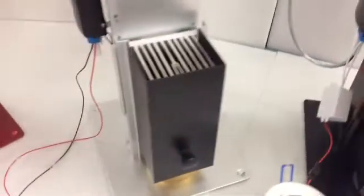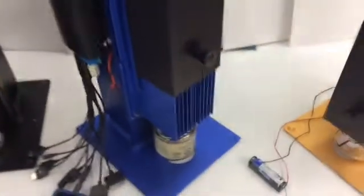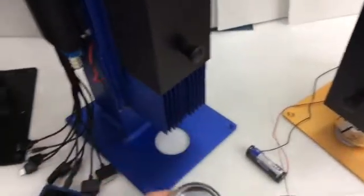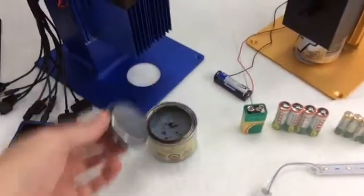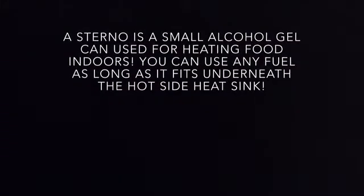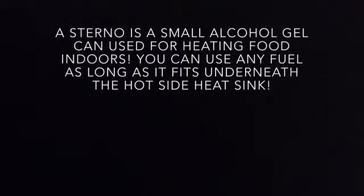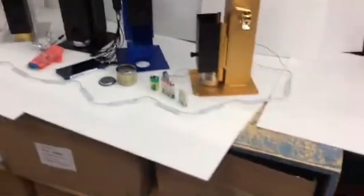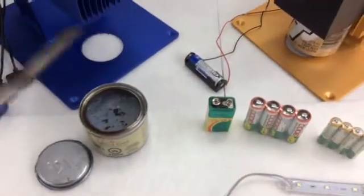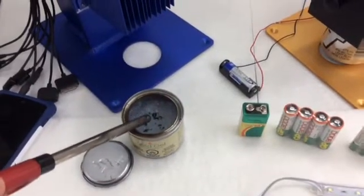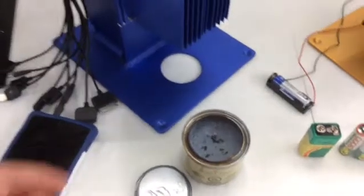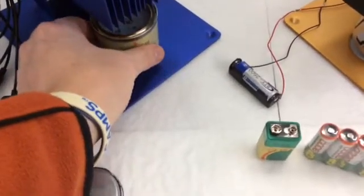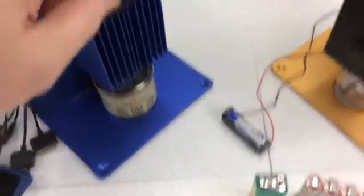Take the sterno, simply open it, light the sterno, place it underneath the opening, and slide the lid down.